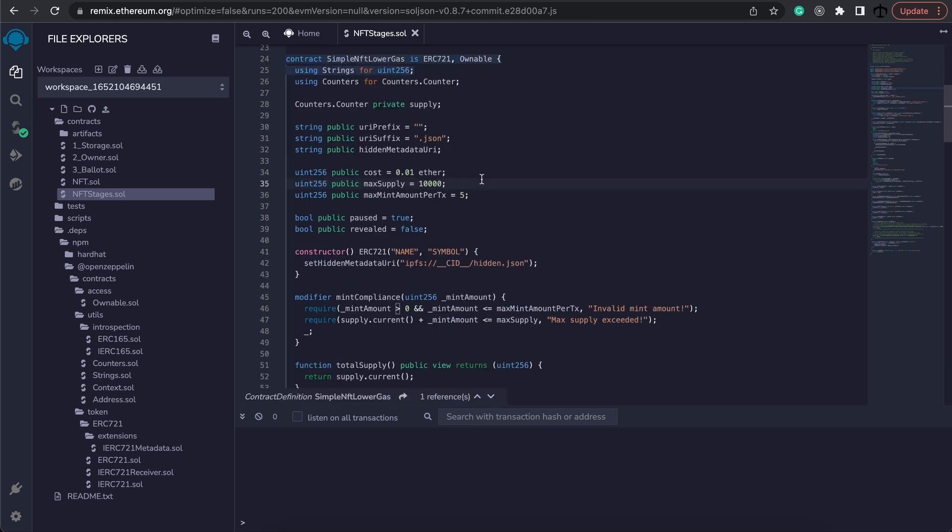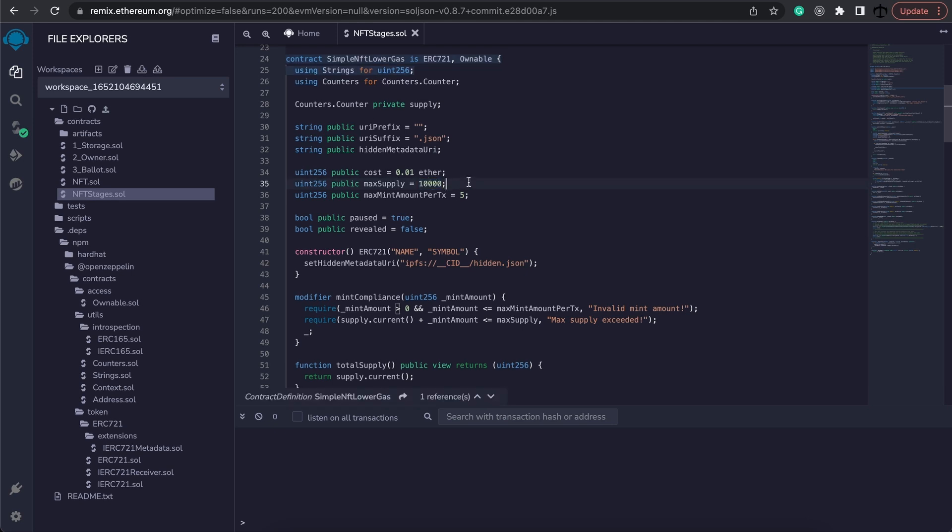Before we go on too far, let's look at the anatomy of an NFT contract. Usually somewhere you'll find something like a max supply. In the profile picture instance there could be 10,000, 3,000, 5,000 instances of an NFT.